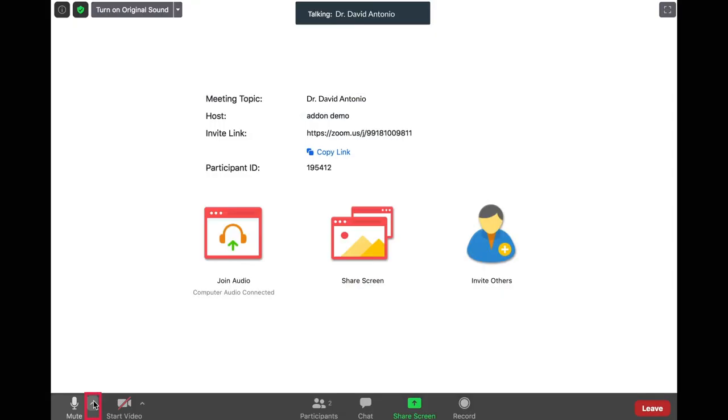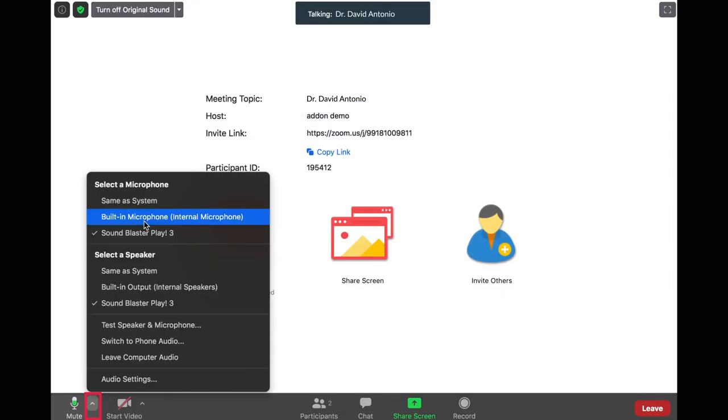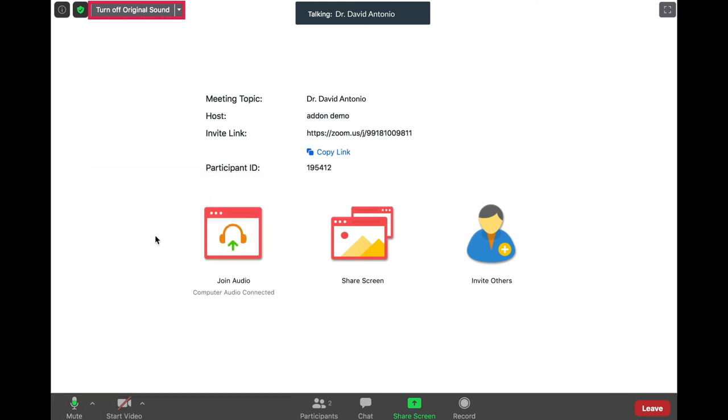When you are finished, click on the arrow next to mute once again and select the built-in microphone. Turn off original sounds and resume talking to your provider.